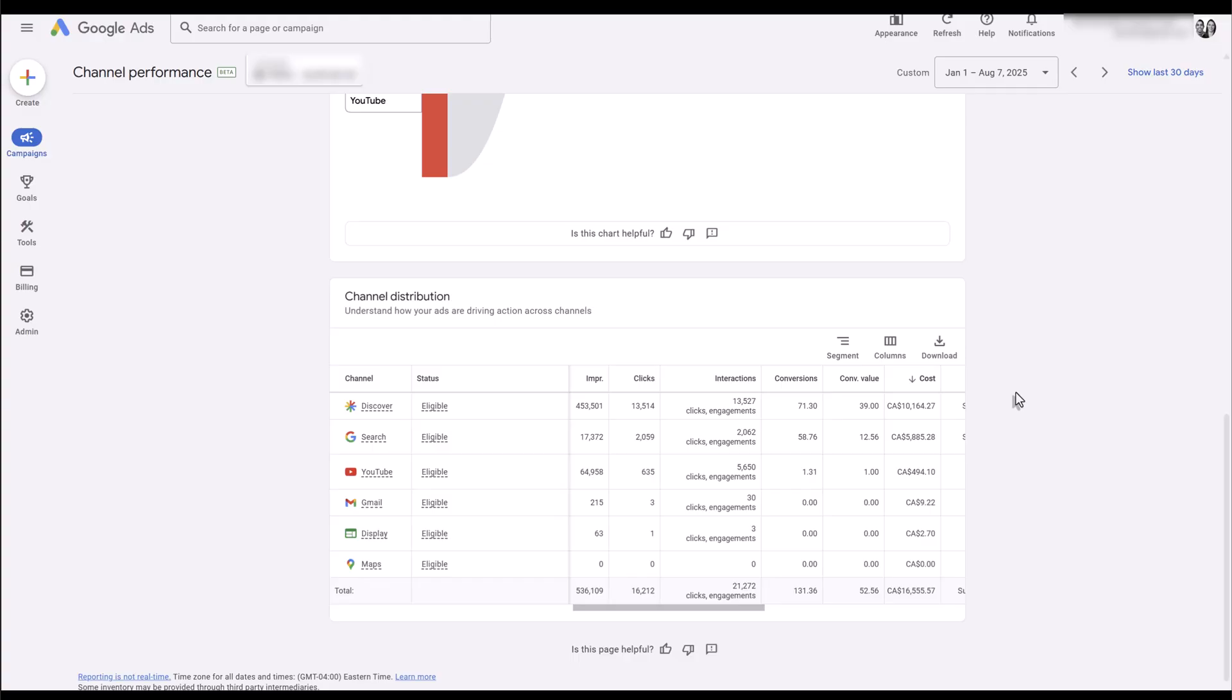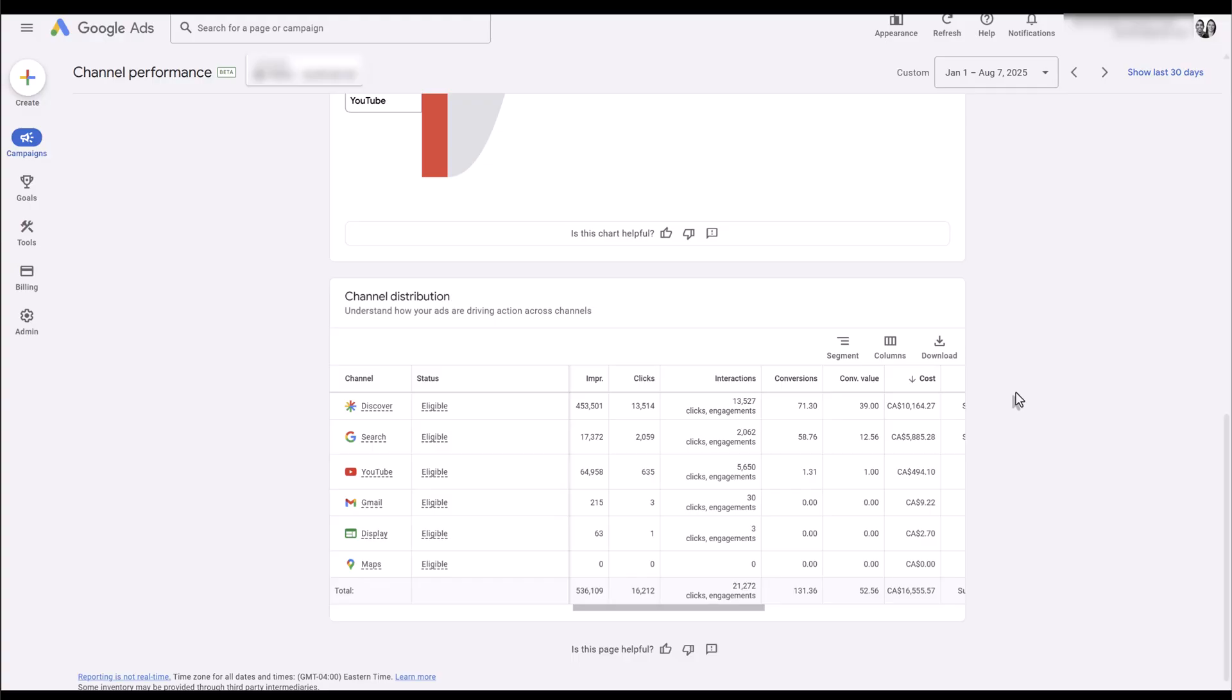While we're still using both DSA and Performance Max to try to find new keywords, we're finding out for this particular campaign—not all of them, just this one—the search campaign feature in Performance Max is performing better. And since we've added those campaign-level negatives, we've seen a lot better performance from both Performance Max and search. So we're doing a lot better job using Performance Max for different search terms and keywords that we're not targeting with just search.